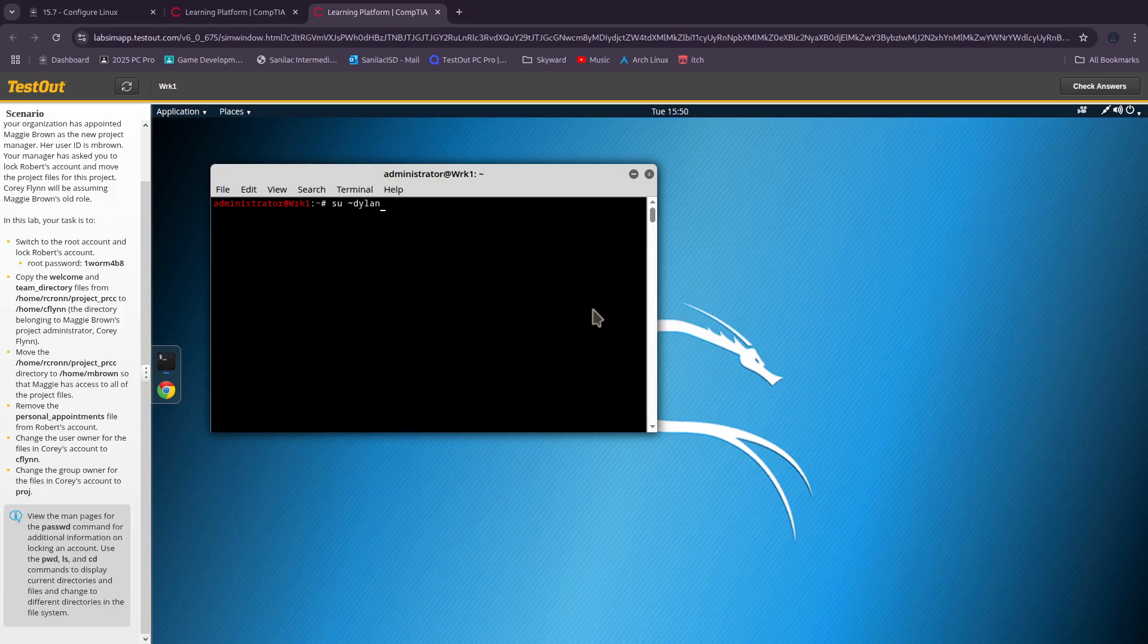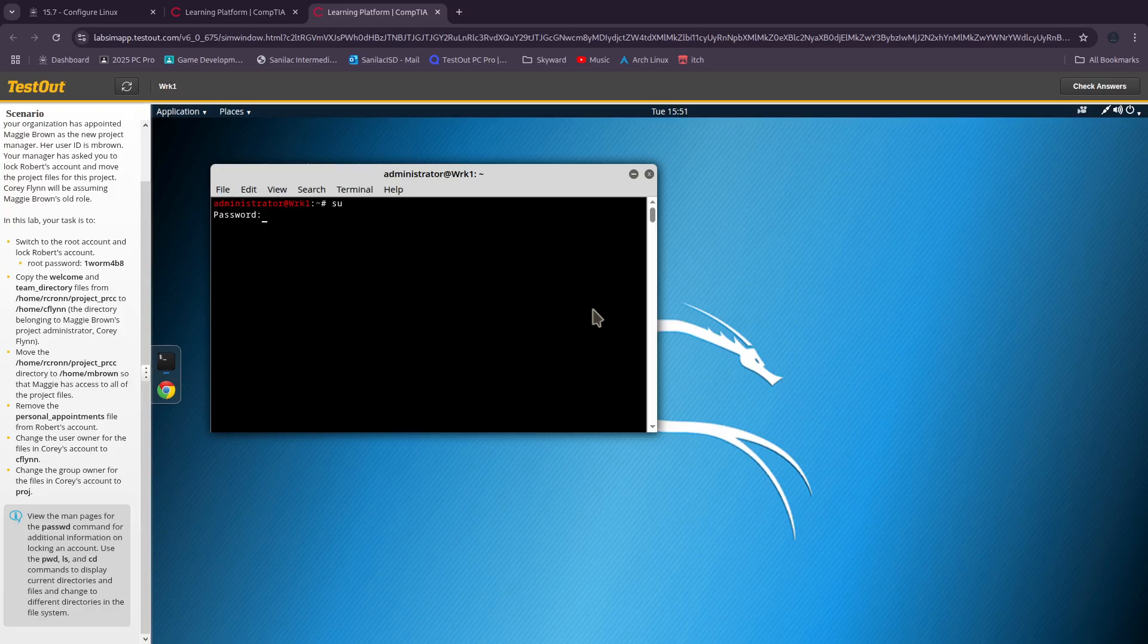Sometimes when you're switching through in some distributions you do 'su' and then the tilde. We can find the root password over here. The root password is 1worm4b8.